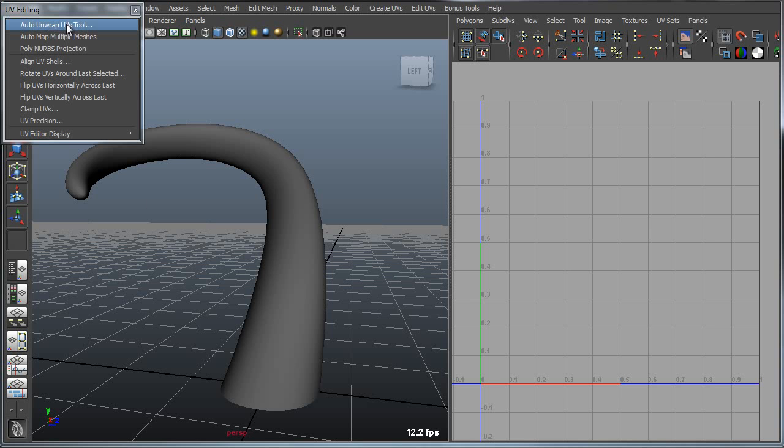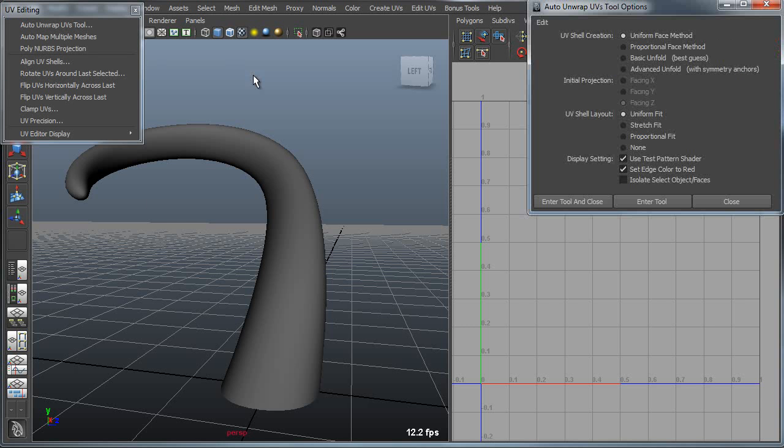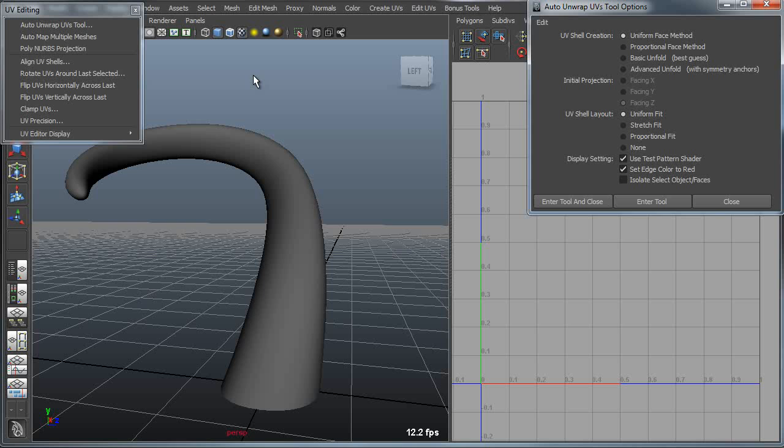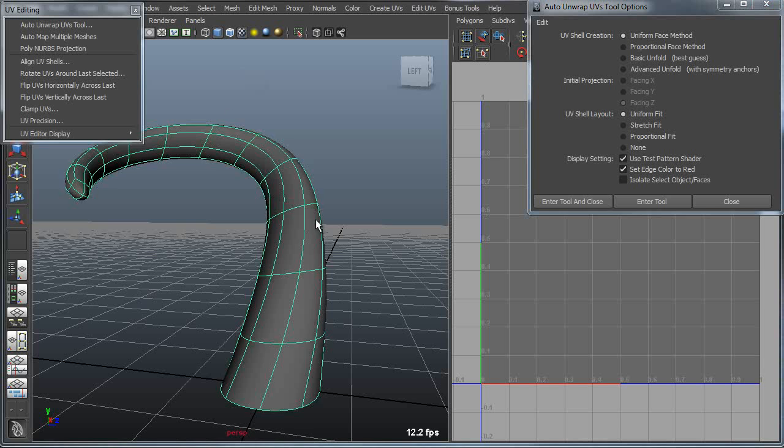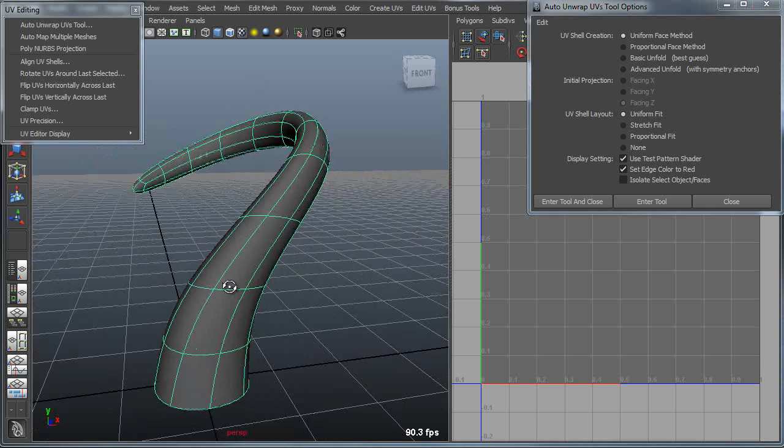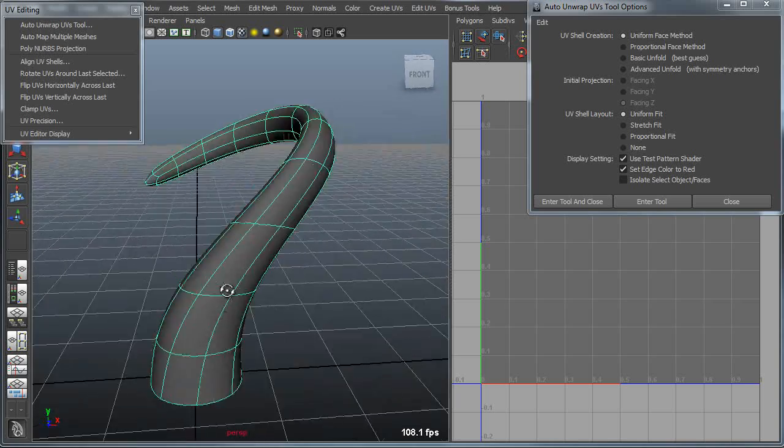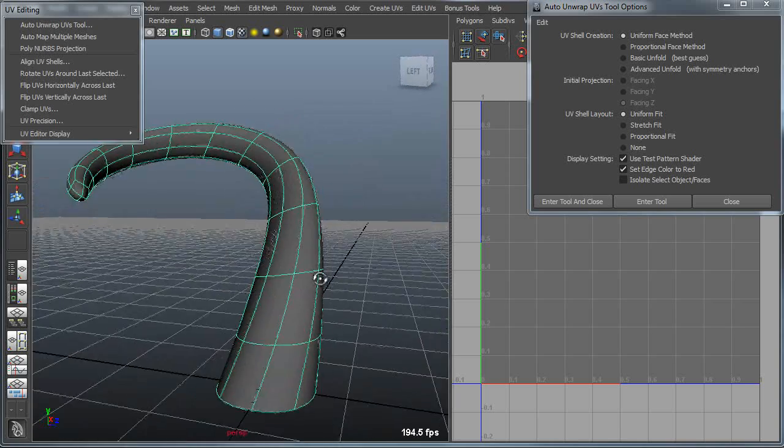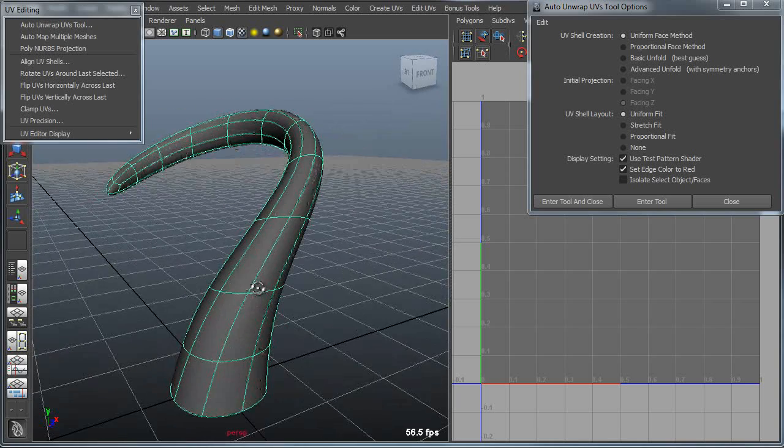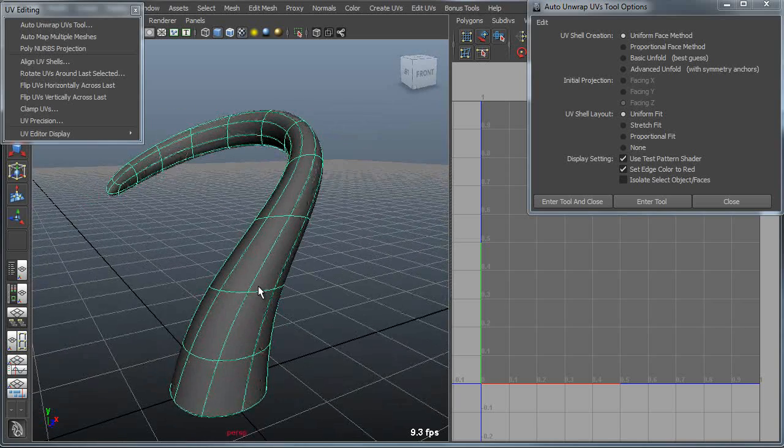The AutoUnwrapUVs tool is a very useful tool for unwrapping a variety of objects in UV space. Here you'll see I have a horn, which is an object that is traditionally very difficult to unwrap.